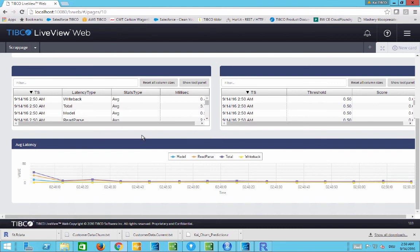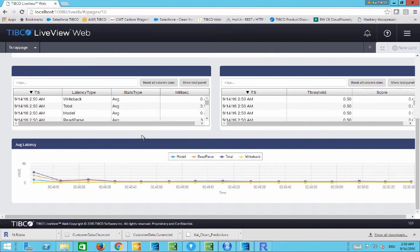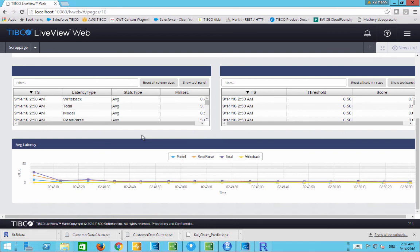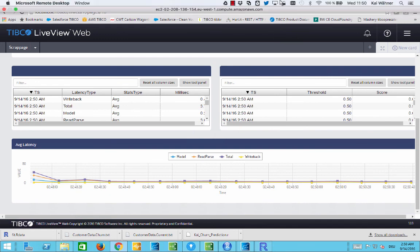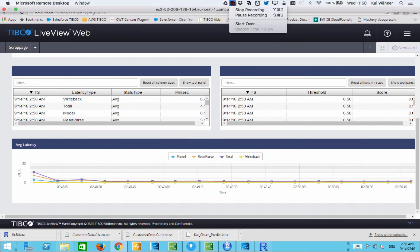That ends my demo. I wanted to show you how the business user and data scientist develop a new analytic model with any kind of technology like R, Spark, H2O, or any other, and then deploy the same model without redeveloping to real-time processing. That's the huge benefit of this complete story. Thanks for watching and contact me for any kind of feedback or questions.